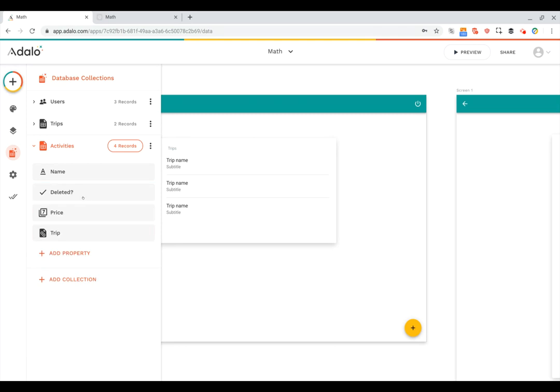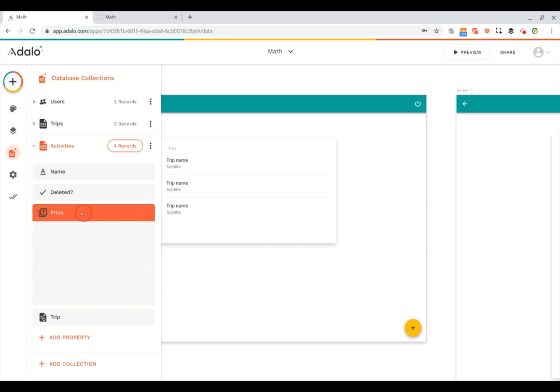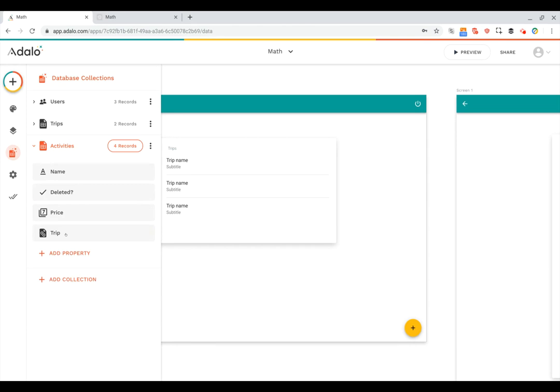And then we've got a number field here, which is going to be the trip's price, and then, of course, the activity's price. And then, of course, a link back to which trip the activity belongs to. Okay, so that's our database setup.